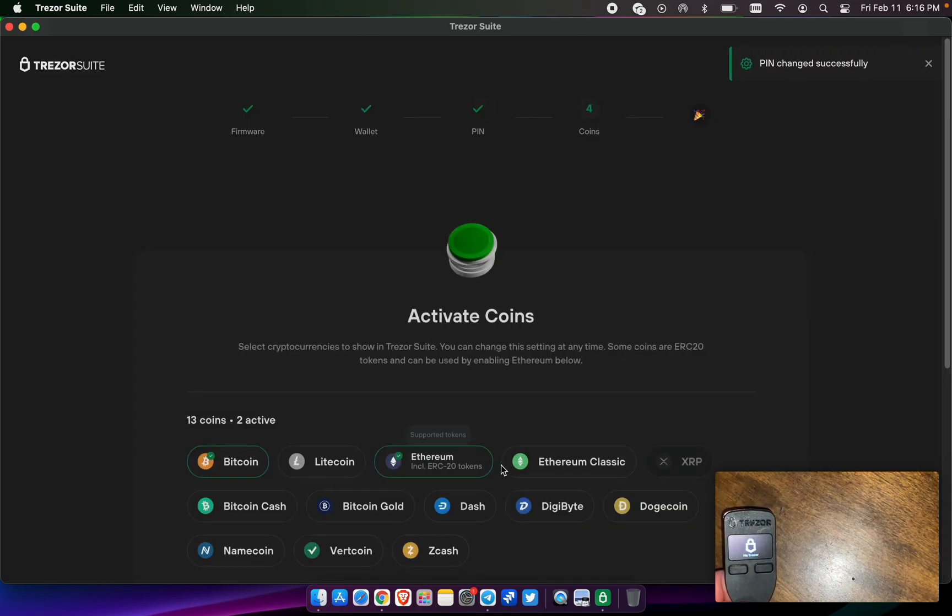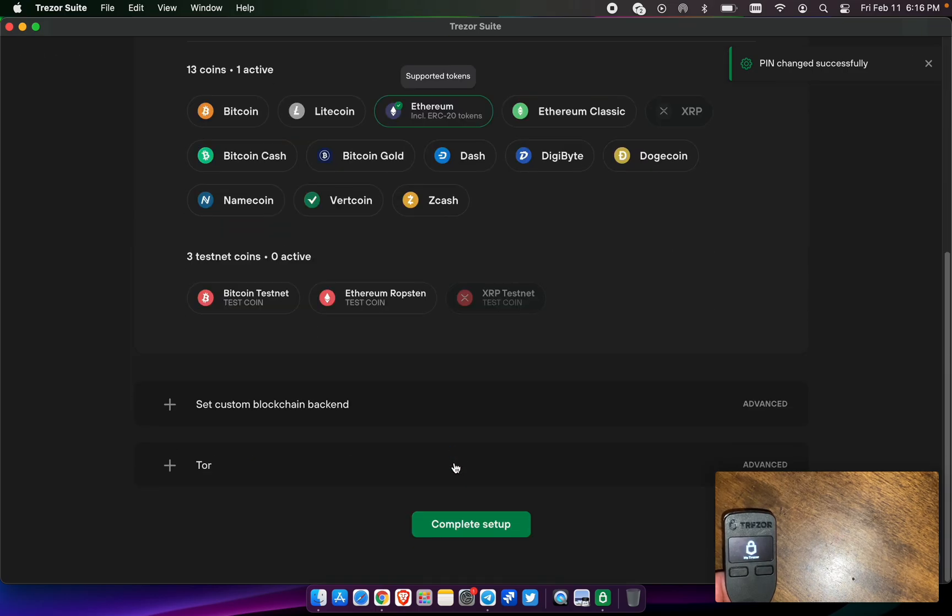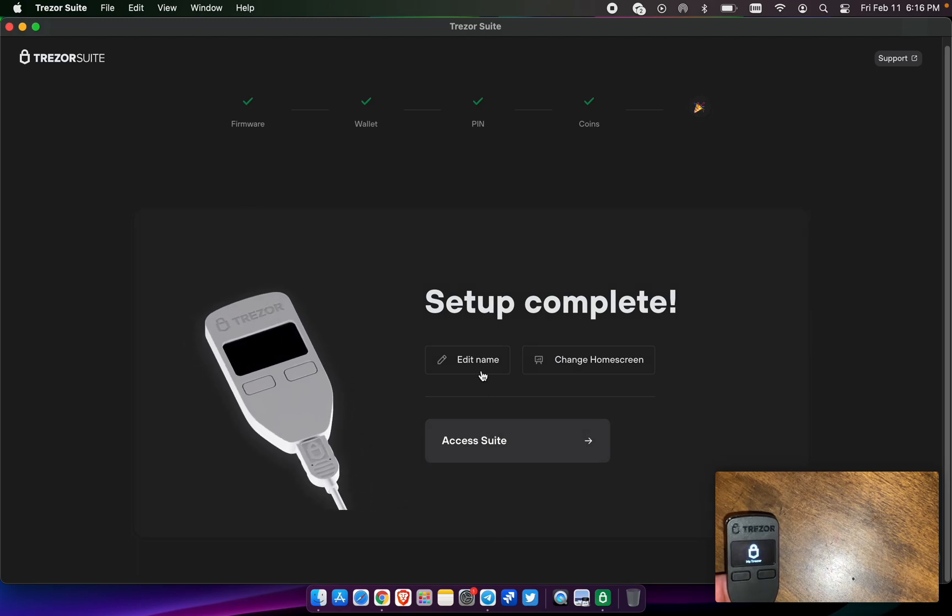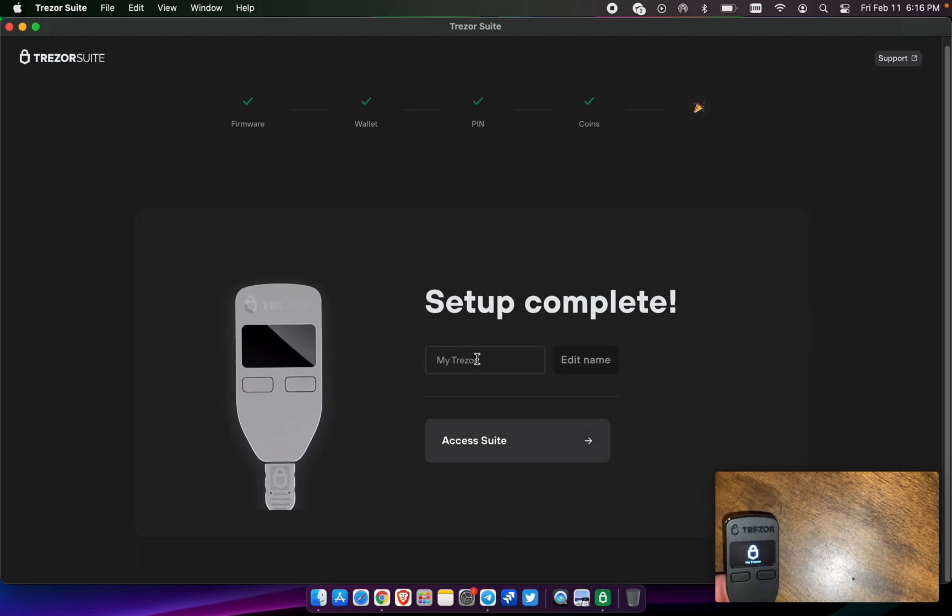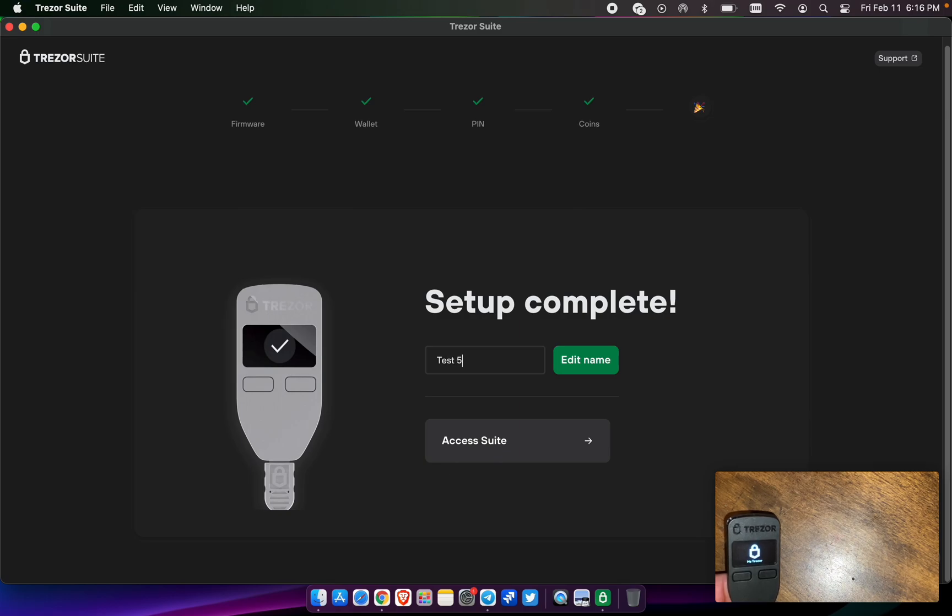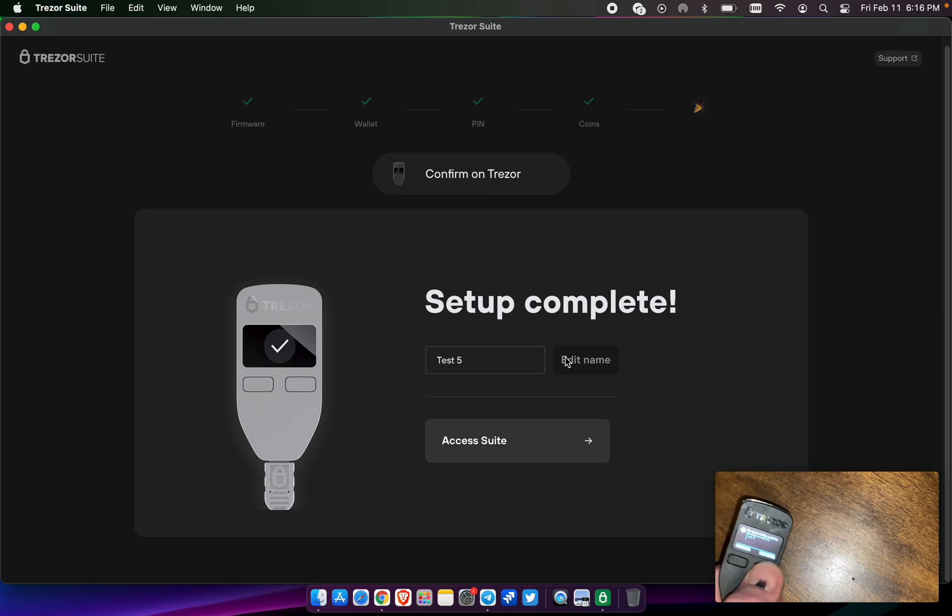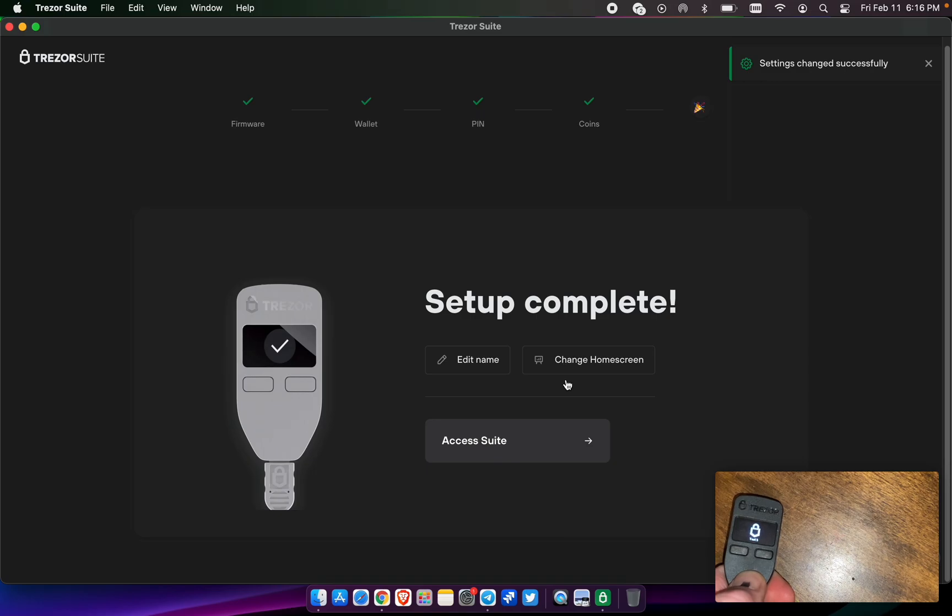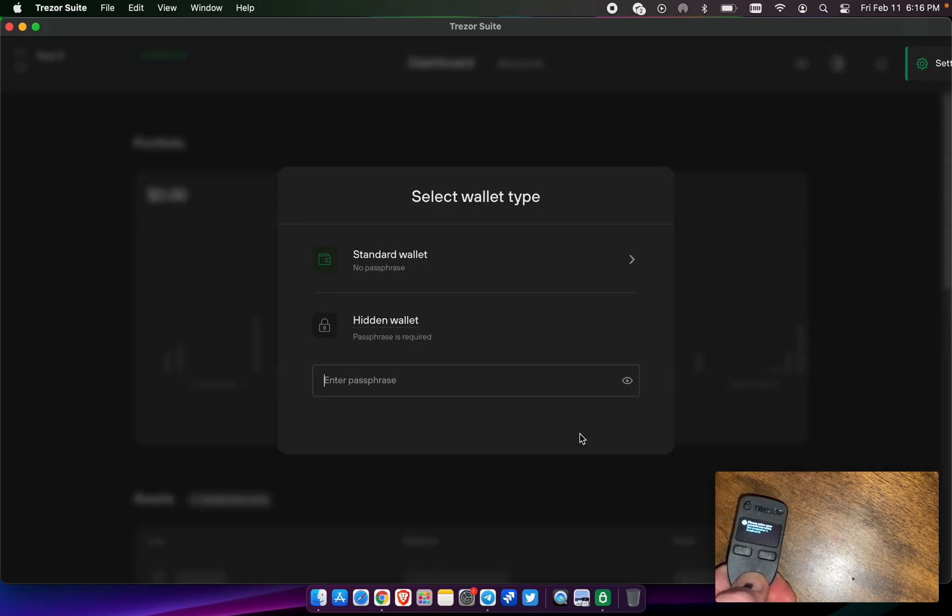Continue. We're going to just select Ethereum for now because we're dealing with Pulse Chain. That's going to be an EVM chain. And then we're going to write just 'five' just to give it a name. Confirm on the device. Now we want to access the suite.